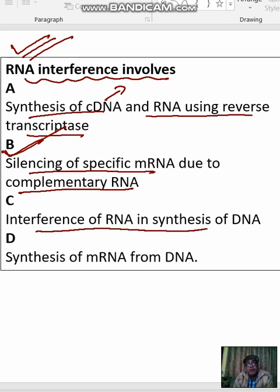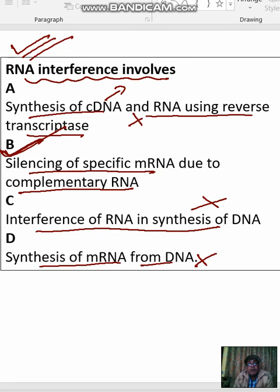Interference of RNA in synthesis of DNA? No. Synthesis of messenger RNA from DNA? No. Our correct answer is option B.